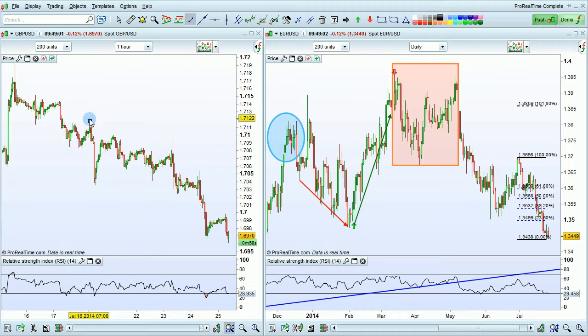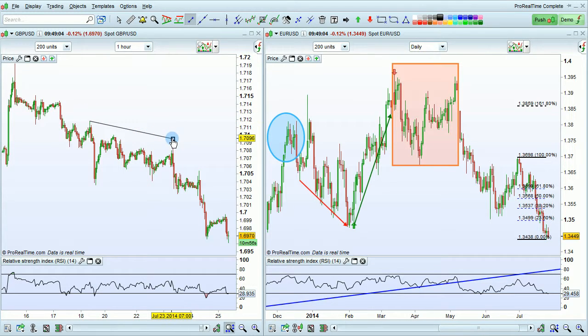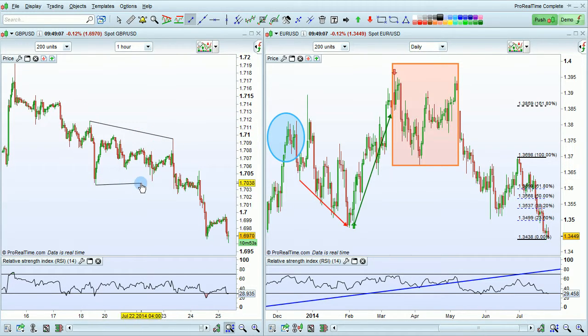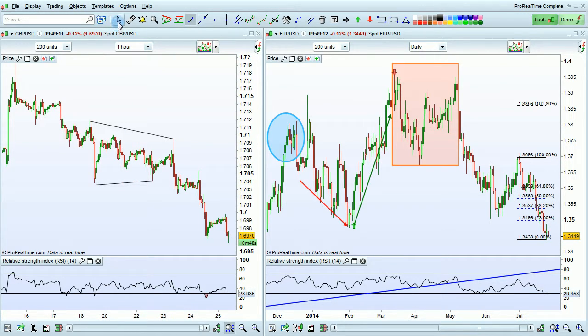For example, since I've turned the option off, I can now draw a segment, then immediately draw another segment. If I want to go back to using the cursor, I can just click here on cursor.